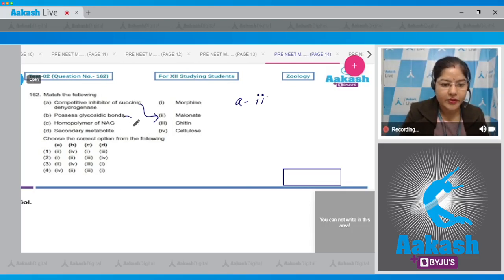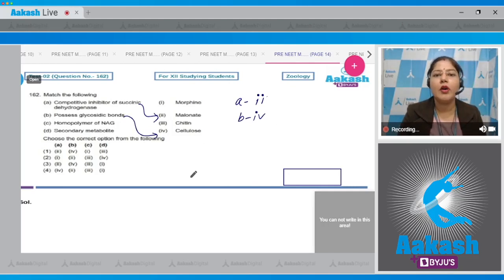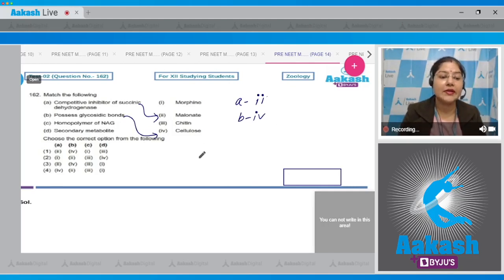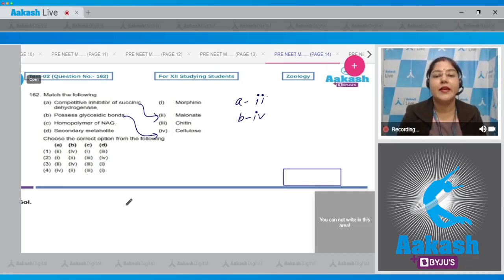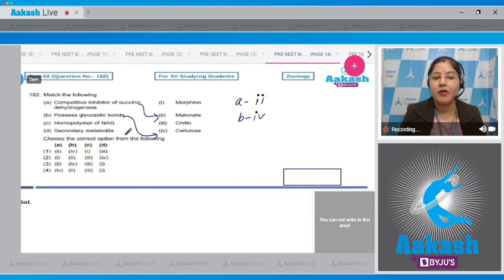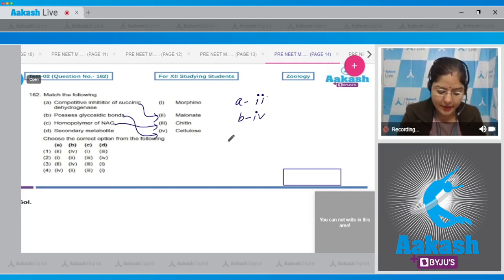B — possesses glycosidic bonds — matches with cellulose (option four). Cellulose is a homopolymer of beta-glucose, and beta-glucose units are linked by glycosidic bonds. Beta-glucose is a monosaccharide, and monosaccharides in a polysaccharide are linked by glycosidic bonds.